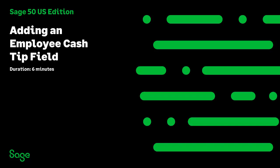Welcome to the Sage 50 U.S. Edition Anytime Learning topic. In this topic, you will learn how to set up an Employee Tips field in Sage 50 Accounting.